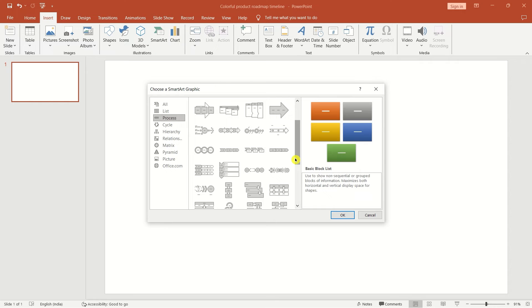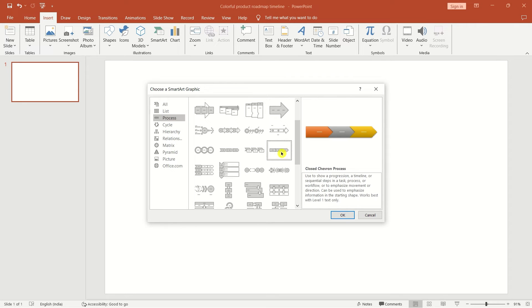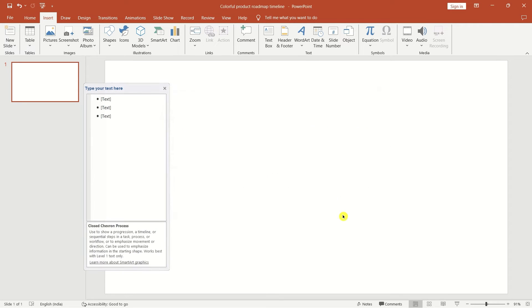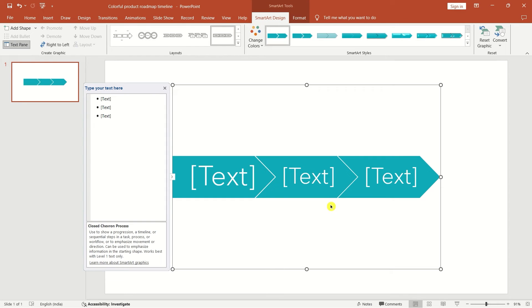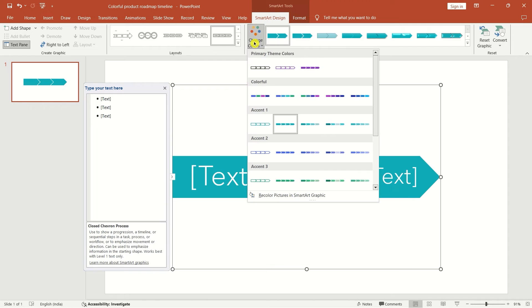Once you choose a SmartArt graphic, a preview will appear in the right pane. Click OK to confirm your choice.